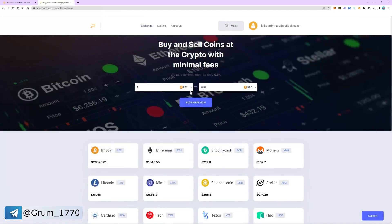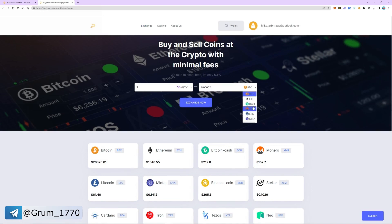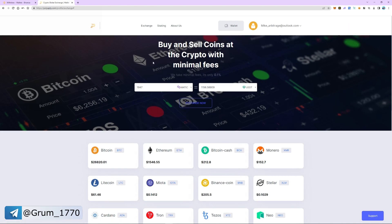Now let's exchange MATIC to USDT. The exchange commission is 0.1%. The exchange was successful and now we return to the wallet tab.